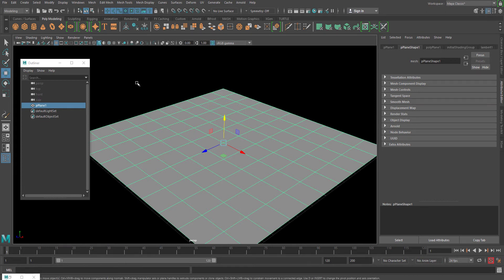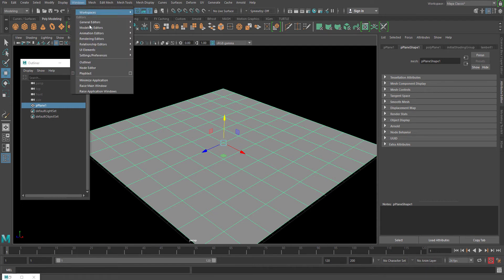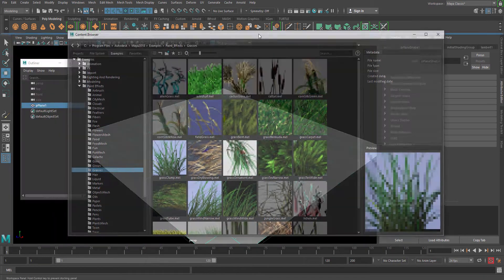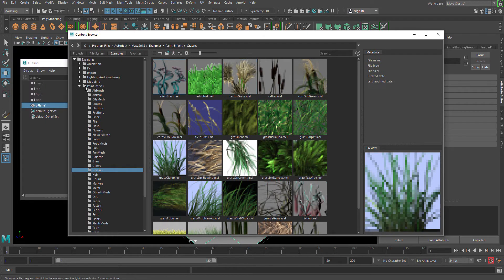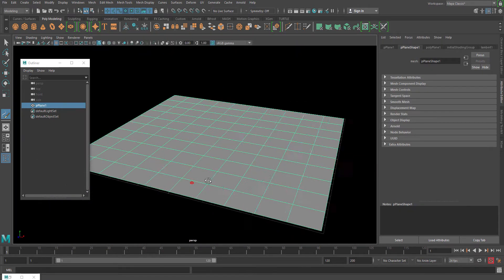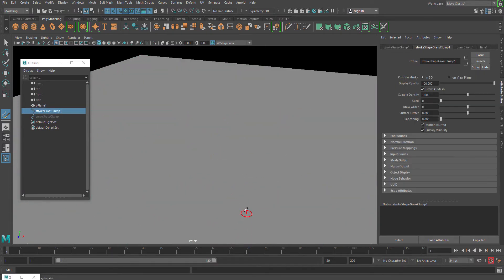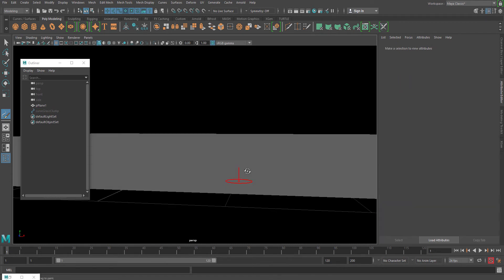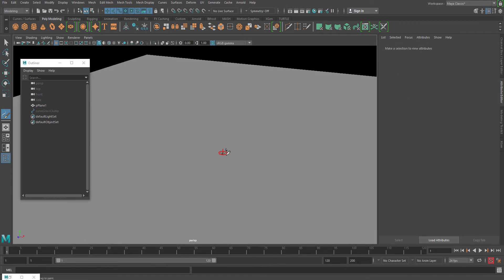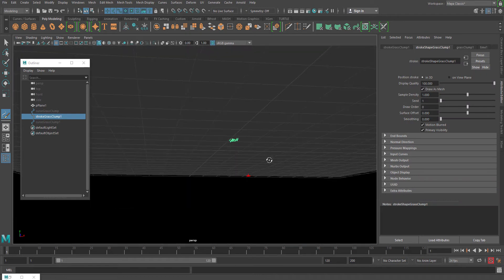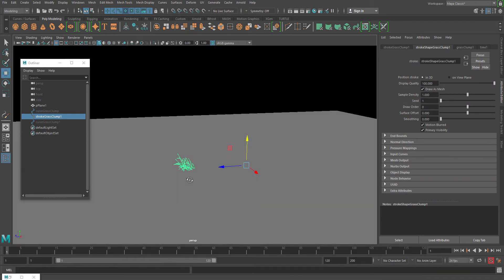For the grass, I recommend you can create a custom-made grass or take it from the content browser. Under paint effects you can use grass — let's say grass clamp. Now I will create just one single grass clump.